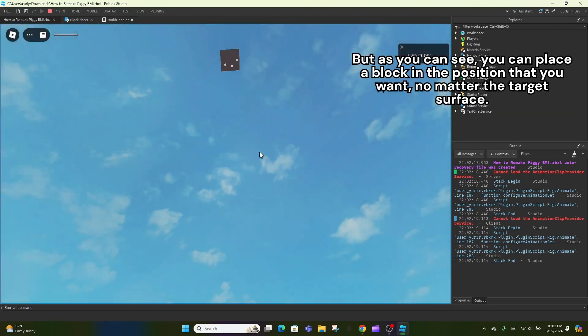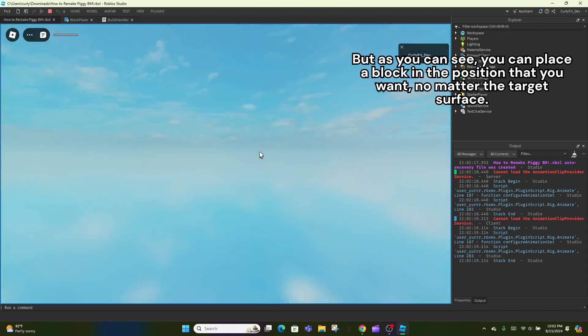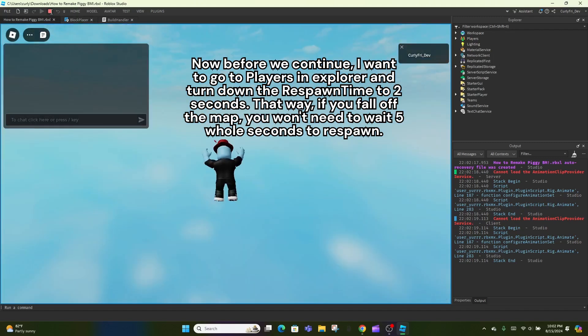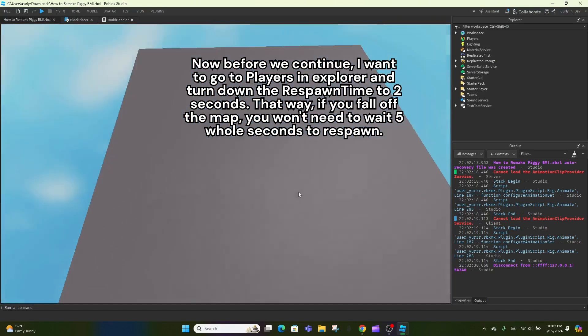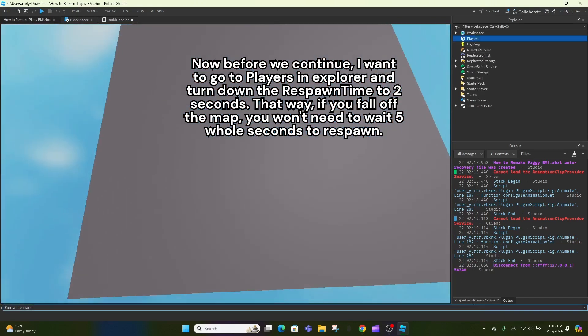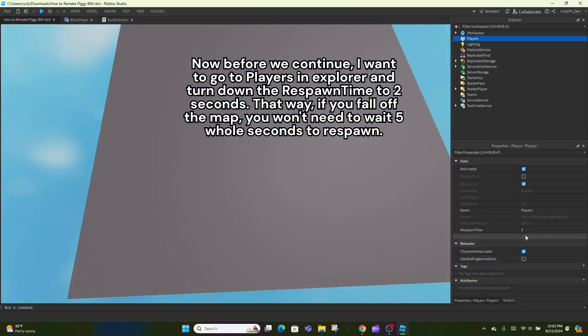But as you can see, you can place a block in the position that you want, no matter the target surface. Now before we continue, I want to go to players in explorer and turn down the respawn time to 2 seconds. That way, if you fall off the map, you won't need to wait 5 whole seconds to respawn.